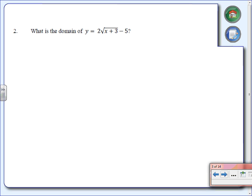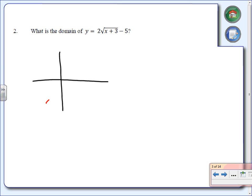Number two. You're asked to find the domain of the graph y equals 2 times the square root of (x plus 3) minus 5. The first thing we're going to do is take a look at the graph. I'm going to use what I know about transformations. The plus 3 moves my graph 3 units to the left, the minus 5 moves the graph down 5 units, and the 2 stretches it vertically.